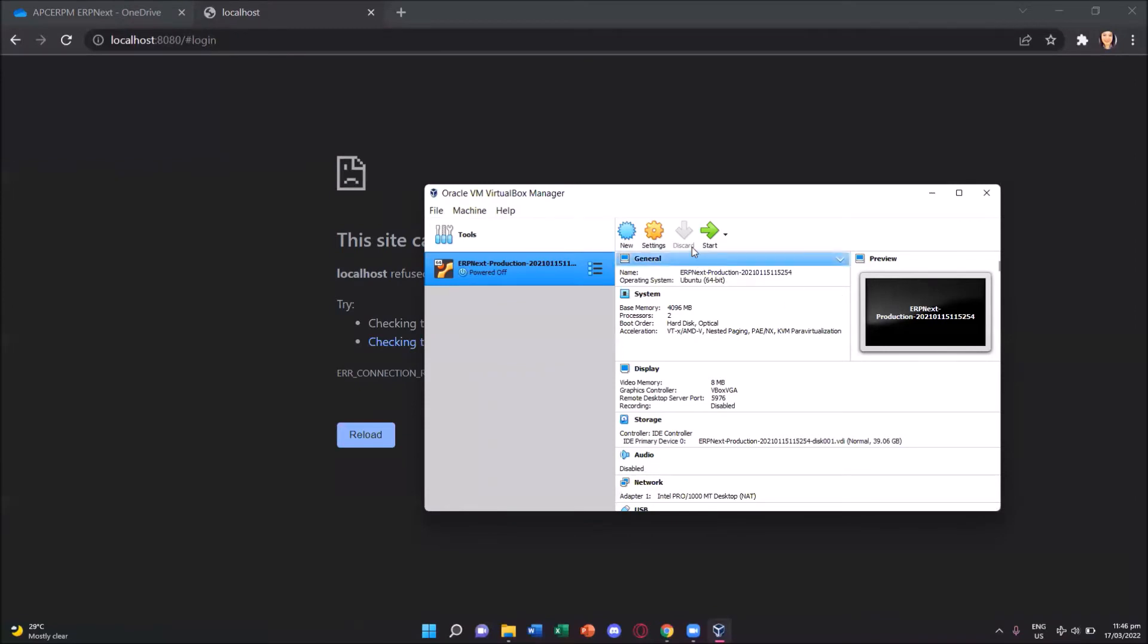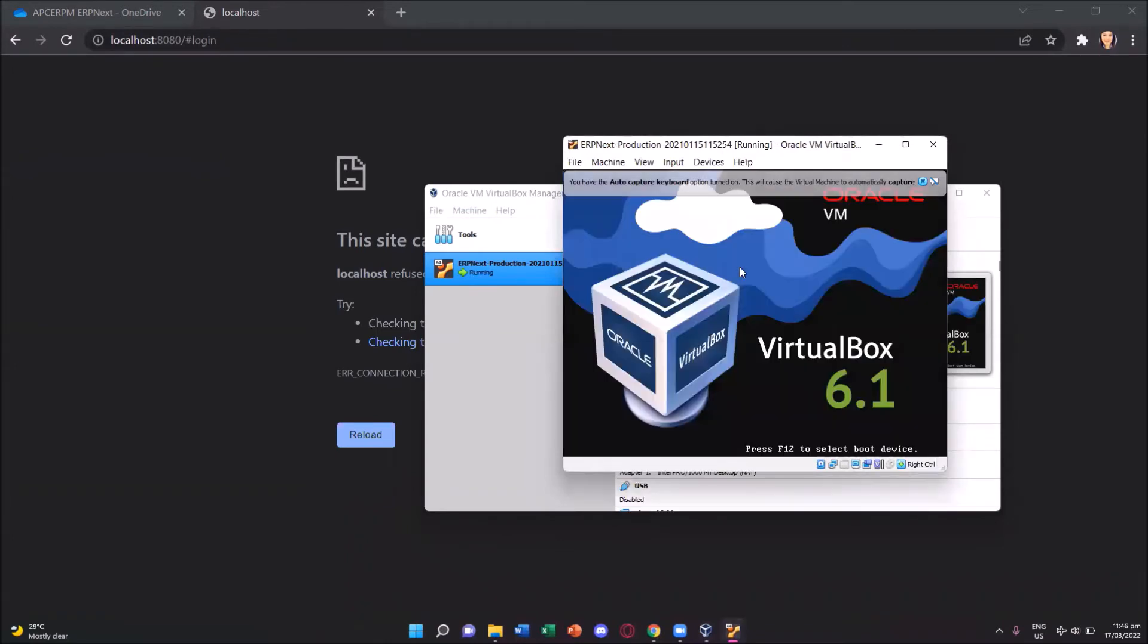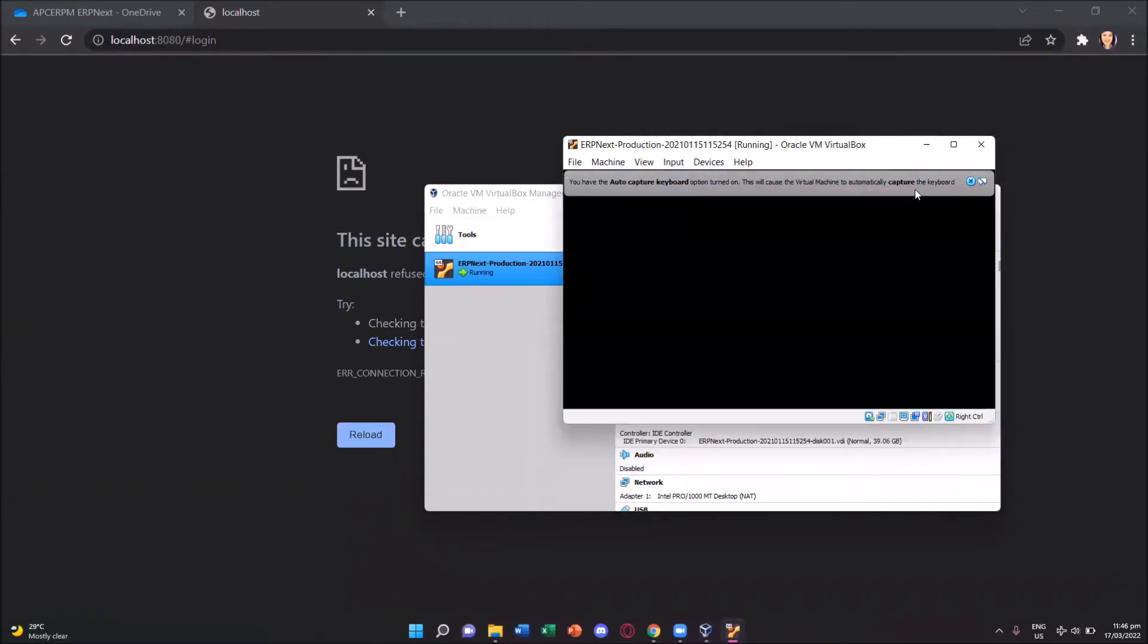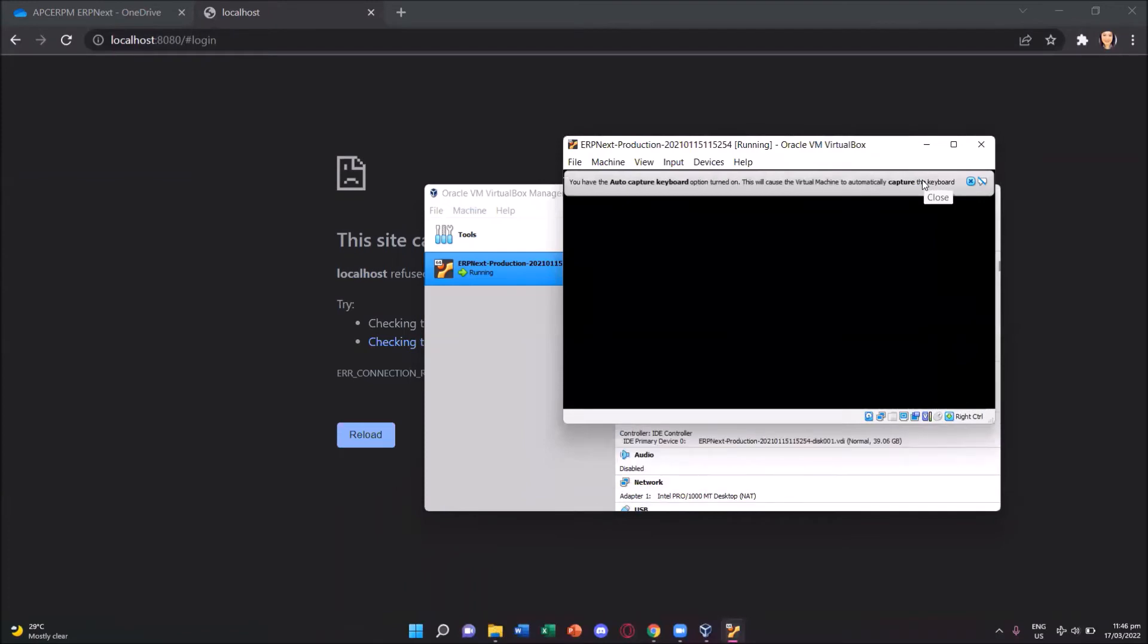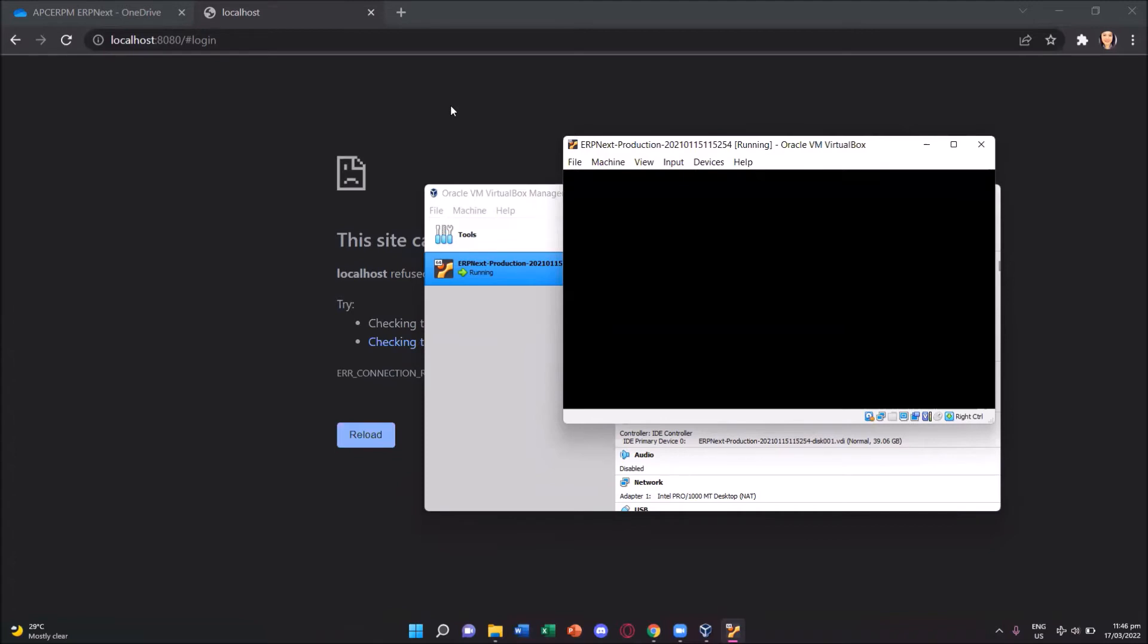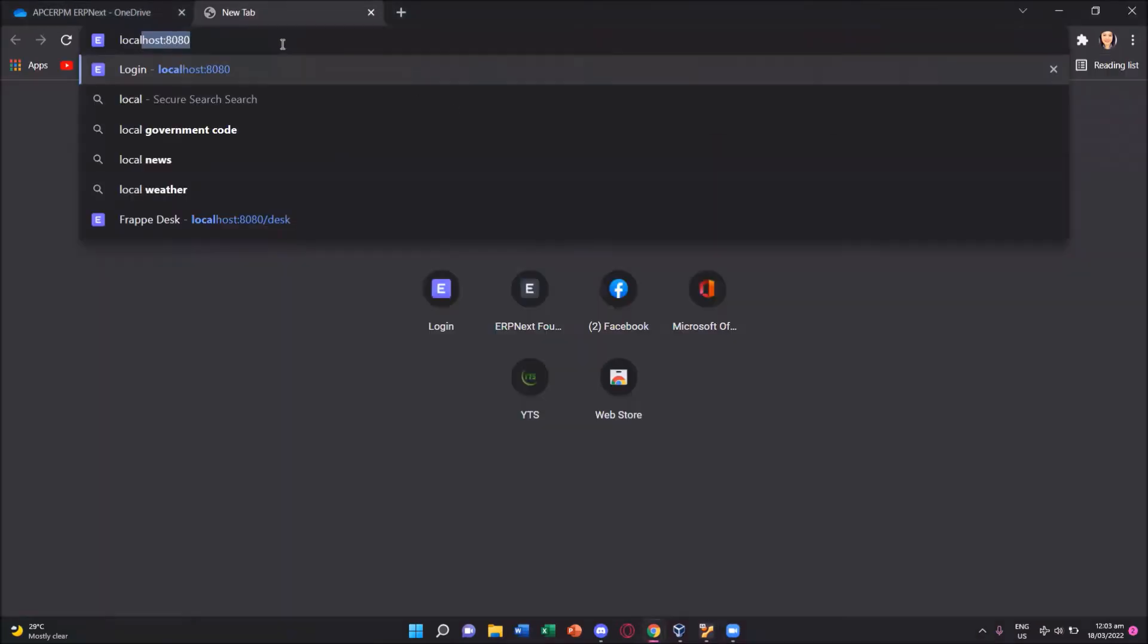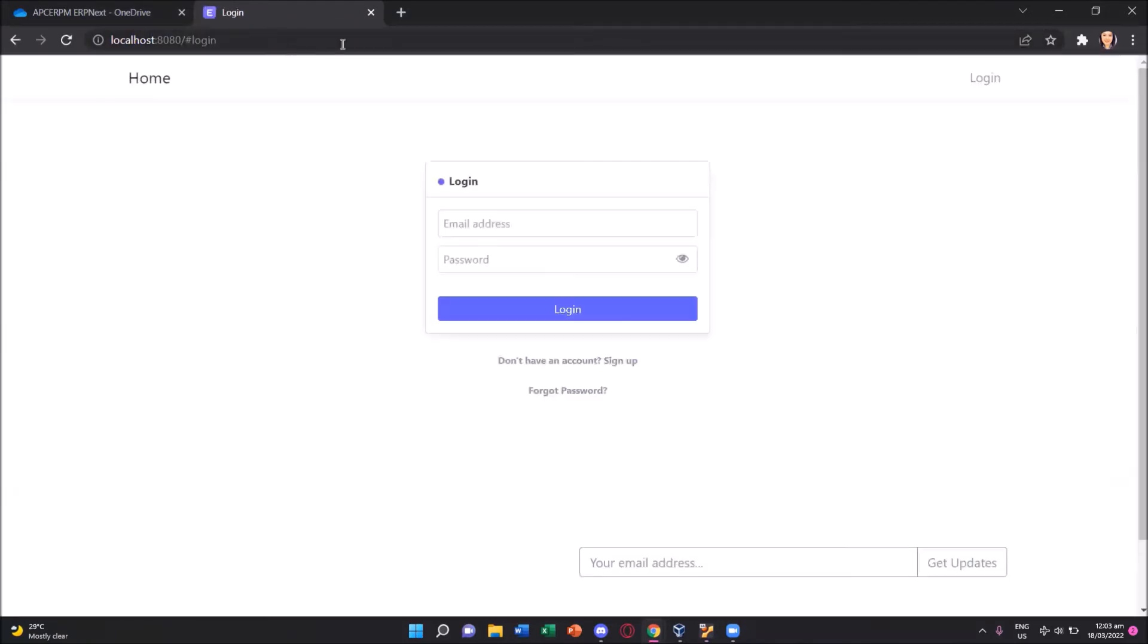So again, let's go back and click the start button to have the erpnext running. It's already starting and now it's running. Close the alert. And we now go back to our browser. In localhost colon 8080 and we can again see the login page.